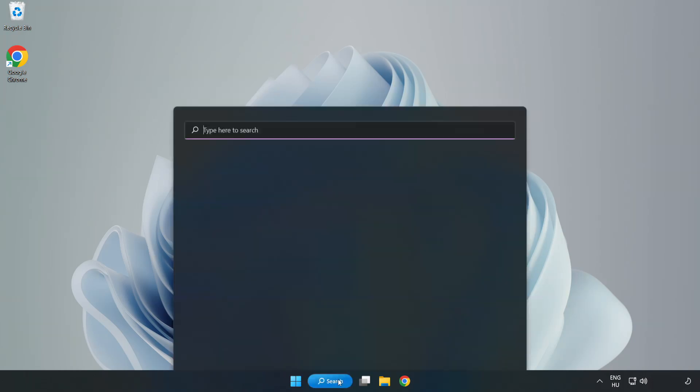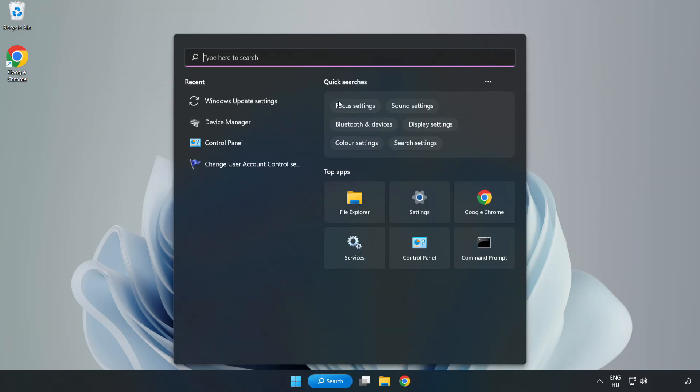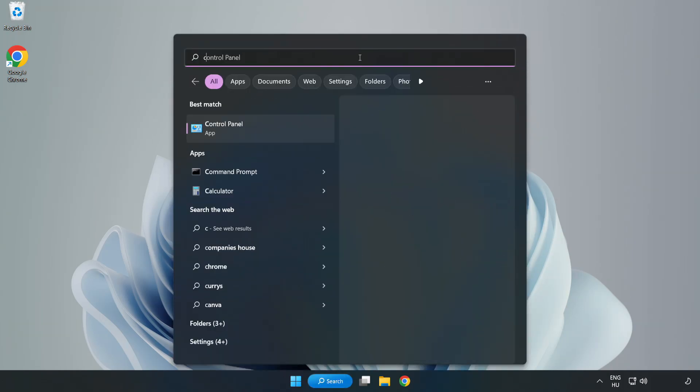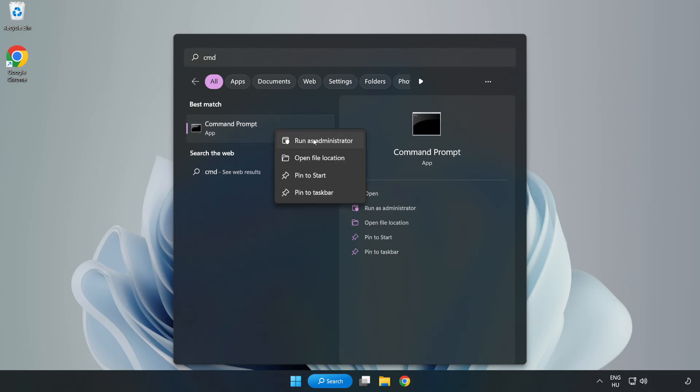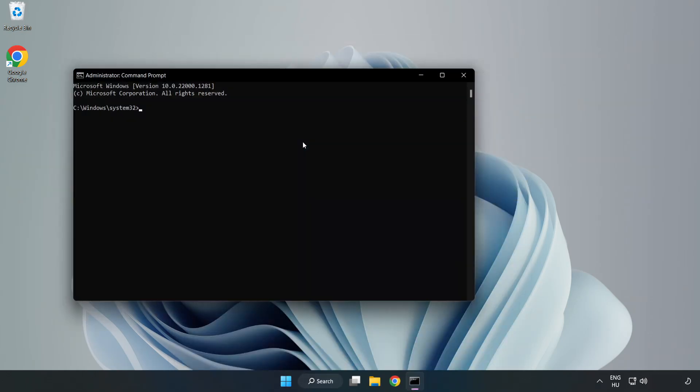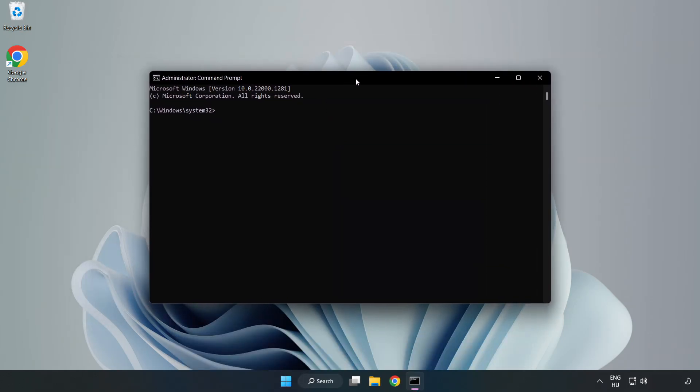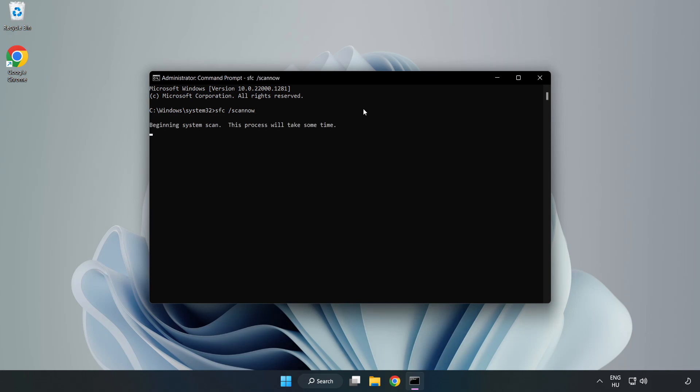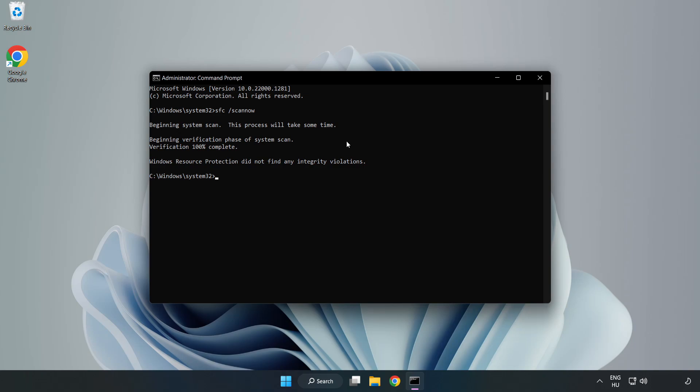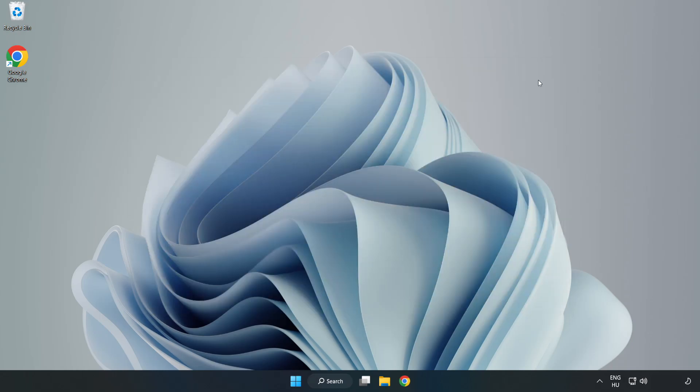Click search bar and type CMD. Right-click command prompt and click run as administrator. Type SFC scannow. Wait. After completed close window. And restart your PC.